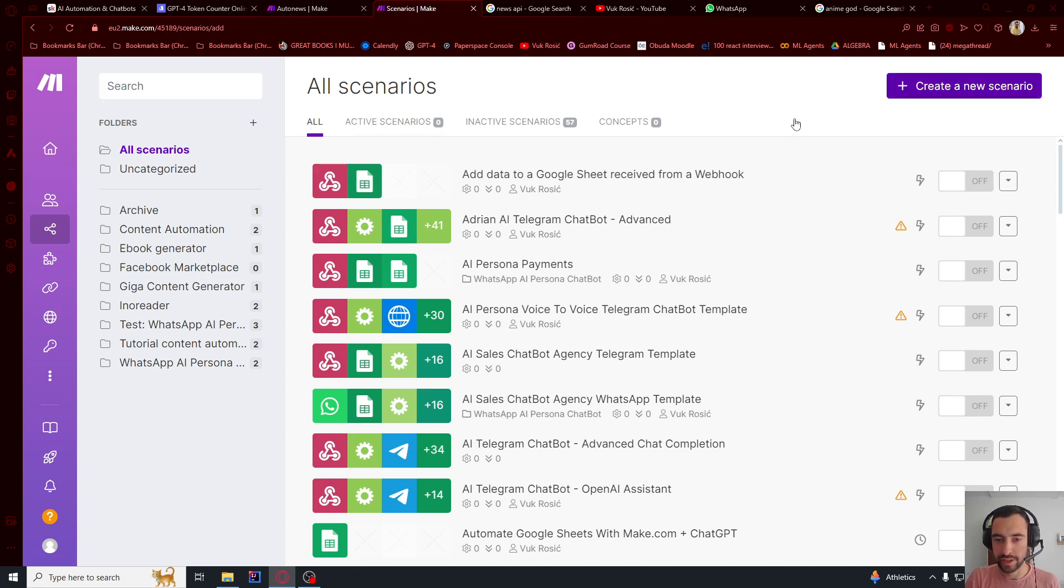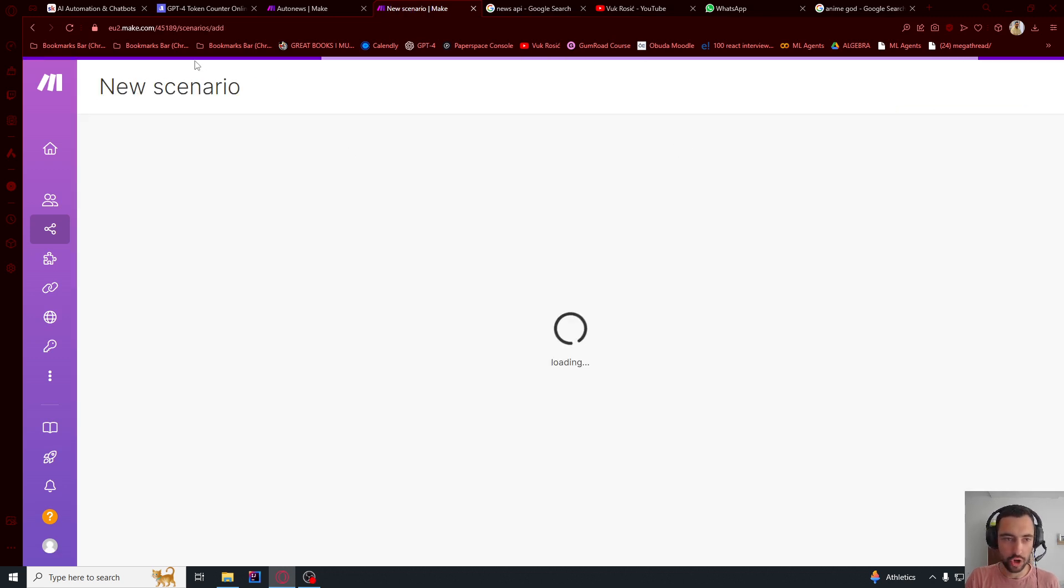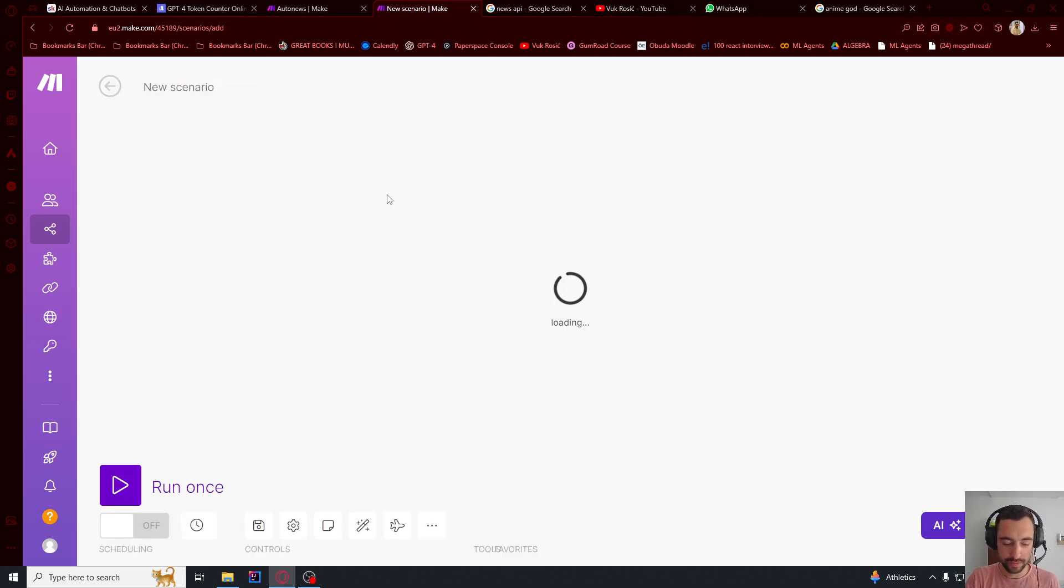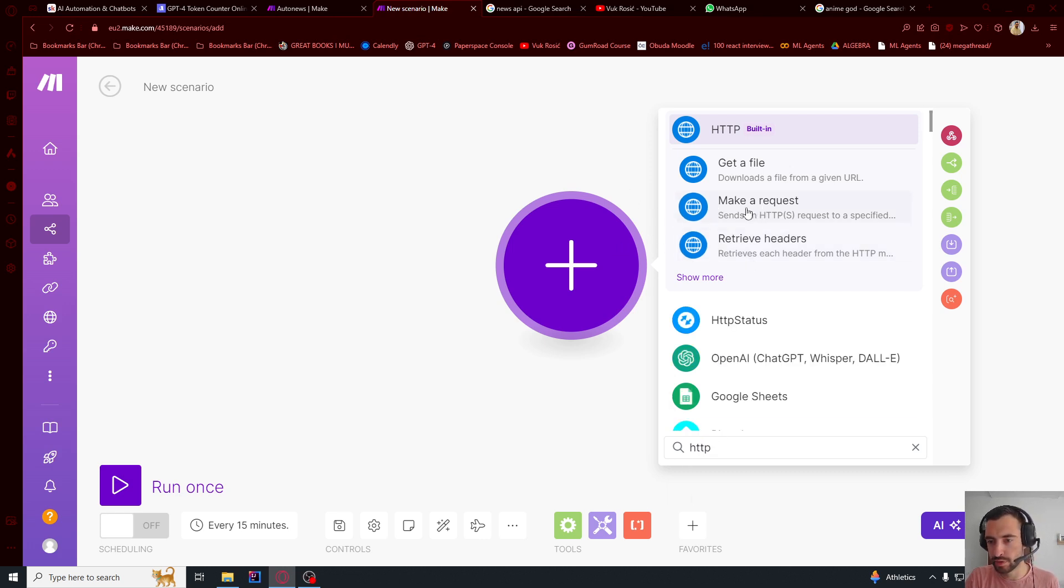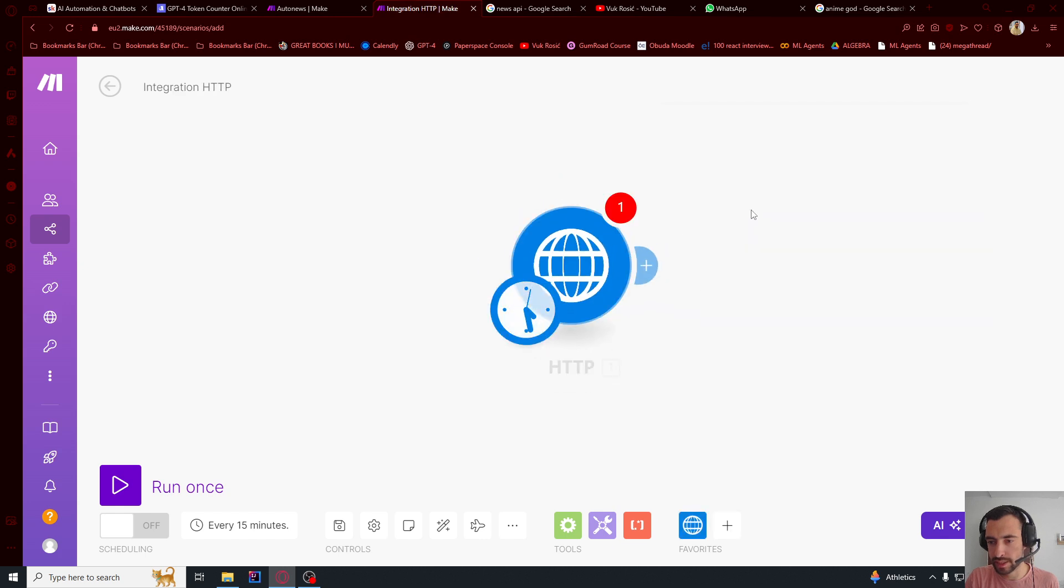Let's create a new scenario here on make.com. Let's search for HTTP request and choose this one, make a request.